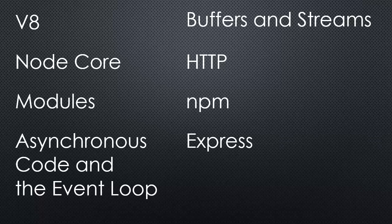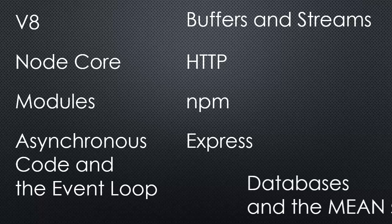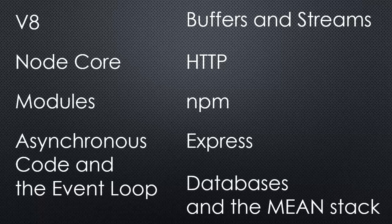We'll look at Express, which helps us to build web applications in an easier way. And we'll also look at how we can connect to databases and the MEAN stack and a whole lot more.